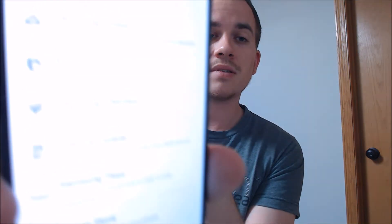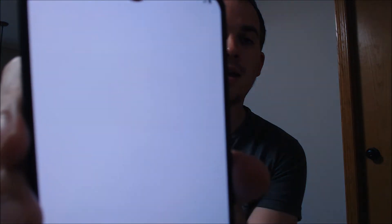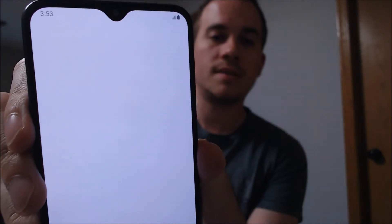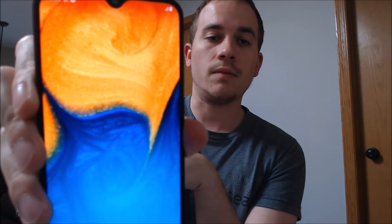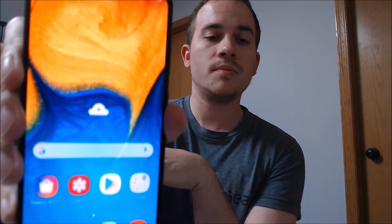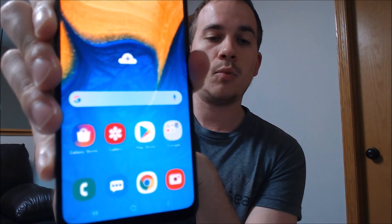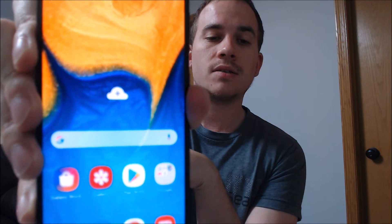We skip the Samsung account, skip the Samsung things — and it says we're all done. There we go! We've got the home screen loaded up. We have full access to the device and all the apps and features, and the lock has been completely removed.